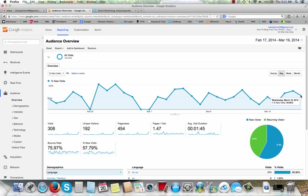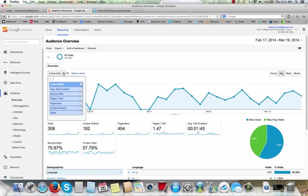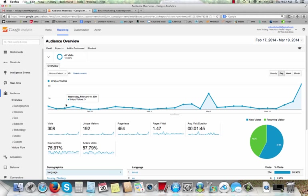You can see yesterday, this is new visits right here. This graph here is new visits. Yesterday was 54.05% new visits. And let's go here and we'll check unique visits. So just yesterday alone, Wednesday, March 19th, 2014, there were 60 visits to my blog.